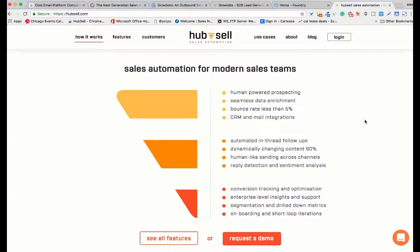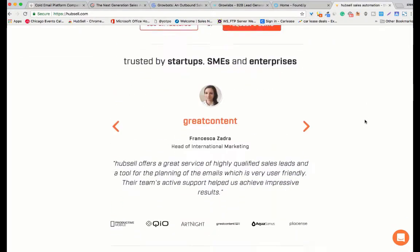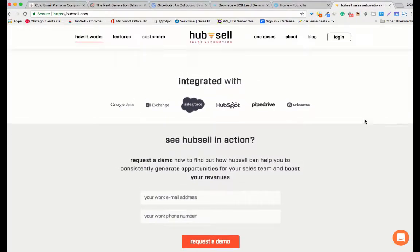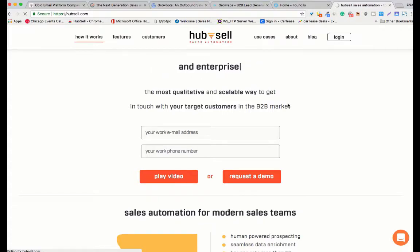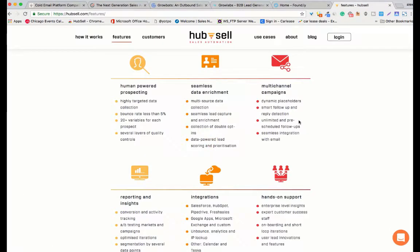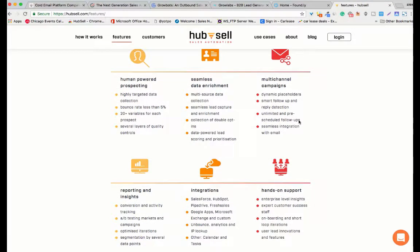That was the criteria, so we whittled it down to five. The five that we reviewed are — in alphabetical order, no priority — autoclose.com, growbots.com, growlabs.com, found.ly (I believe they're branded as 'Found'), and of course HubSell, which you represent. I invited you on the call today after I found through my research that HubSell offers something that is unique and in my opinion above the others, so I wanted to get your feedback as to why and how.